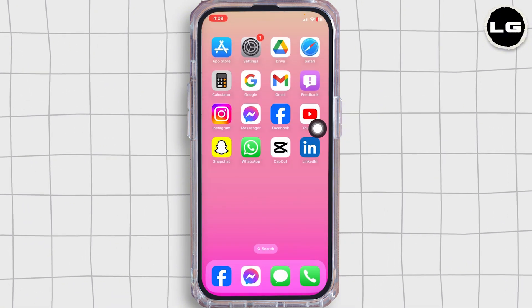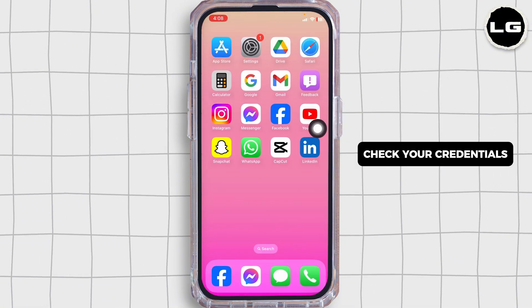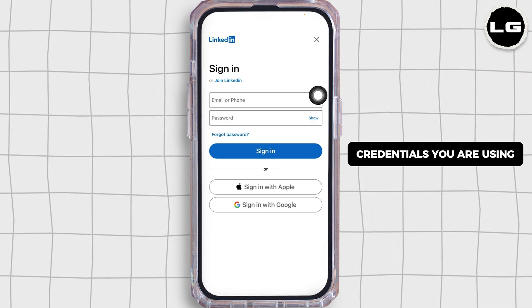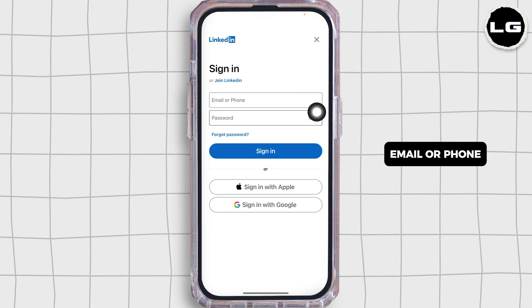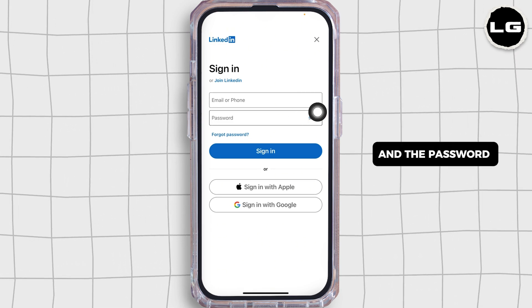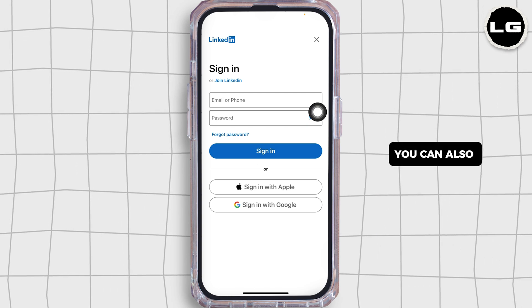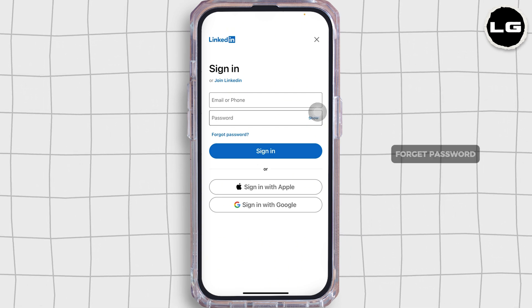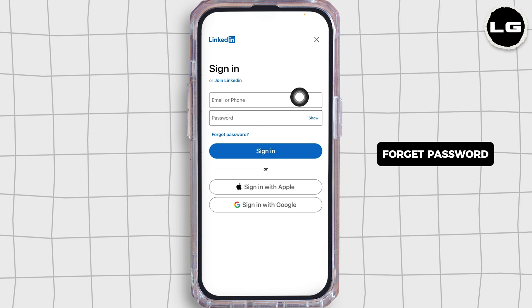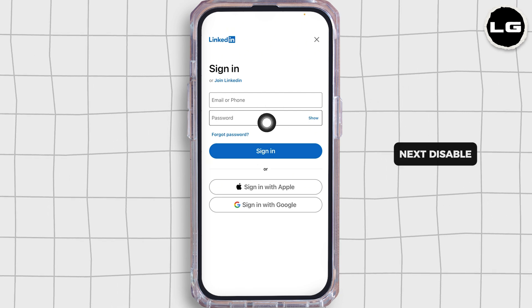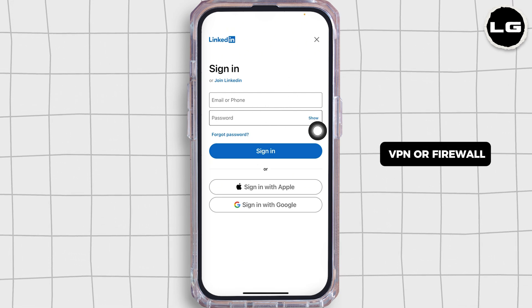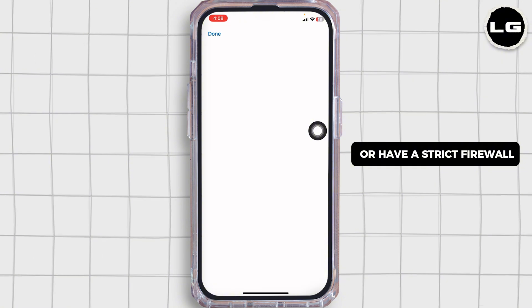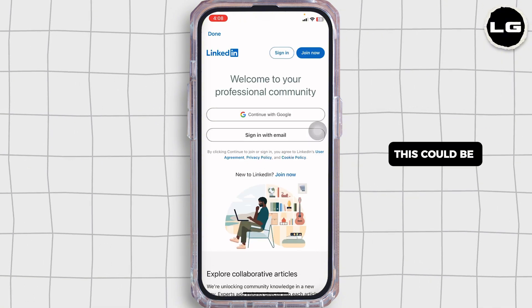Next, check your credentials. Ensure that the credentials you are using — email or phone and password — are correct. You can also try to reset your password by clicking on the option of forgot password.